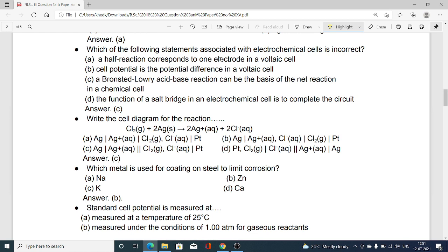Which of the following statements associated with an electrochemical cell is incorrect? Option A: a half-reaction corresponds to one electrode in a voltaic cell. Option B: a cell potential is the potential difference in a voltaic cell. Option C: a Brønsted–Lowry acid-base reaction can be the basis of the net reaction in a chemical cell. Option D: the function of the salt bridge in an electrochemical cell is to complete the circuit. Amongst these four options, option C is the incorrect statement.